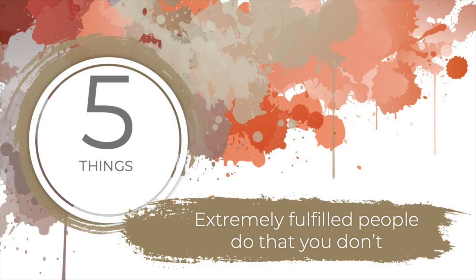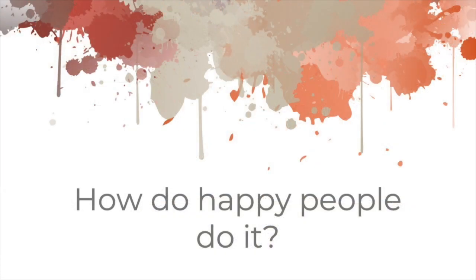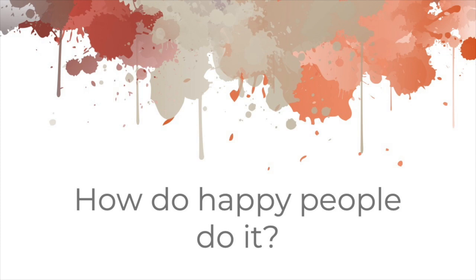5 Things Extremely Fulfilled People Do That You Don't. Everyone wants to live a happy, fulfilled life, right? It's a no-brainer. Look around you and notice the happy people who seem to roll with the punches. No matter what life throws at them, they find contentment and meaning wherever they are. So how do they do it? What do extremely fulfilled people do that you're not doing? Here are some suggestions.